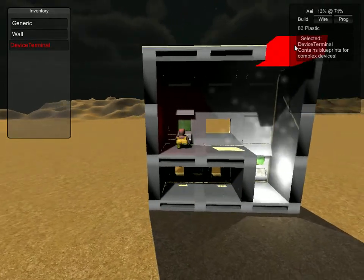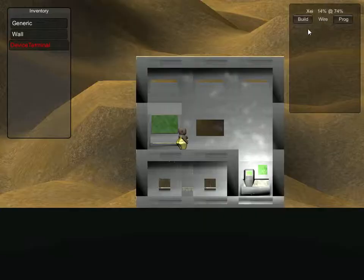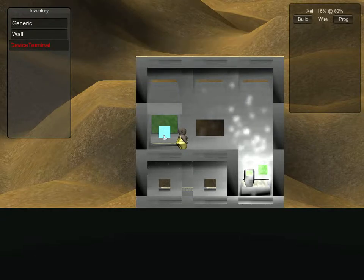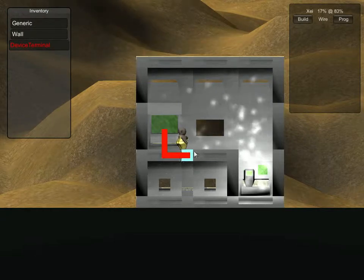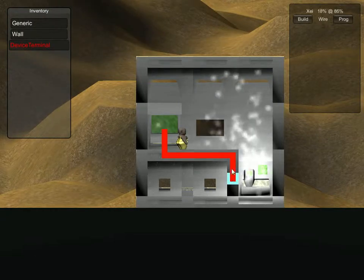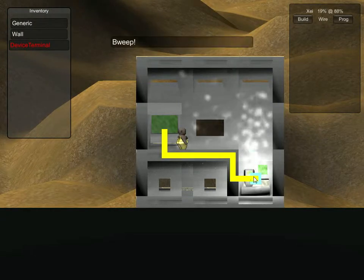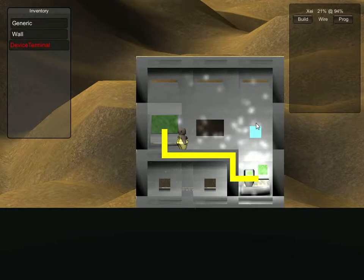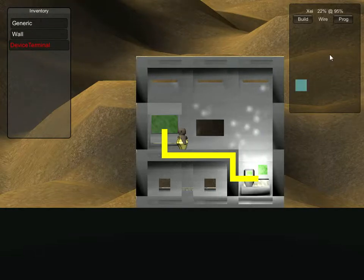Now if I try and use it, it's unpowered, so I have to wire it. Wiring only acts through walls. This is the mechanic I'll be taking out, so I'm showing it off to you to show you why I'm taking it out.